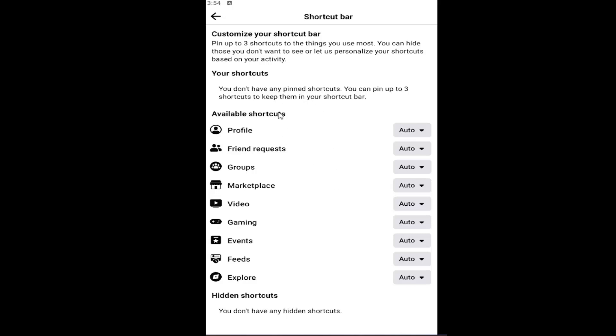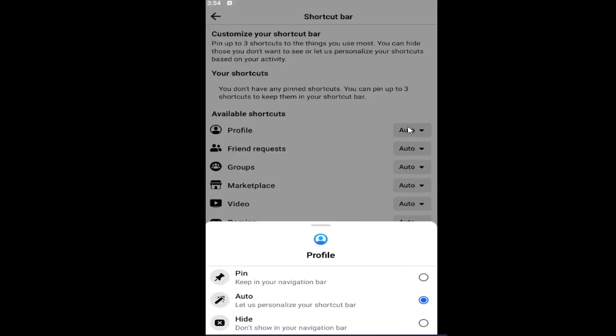And then at this point, you can go ahead and add shortcuts. Up to three shortcuts can be kept in your shortcut bar. You just click the little drop down next to the available shortcuts and you can select the pin option, auto, which would just let them personalize it based on their own research and their own belief in what you would be using the most.